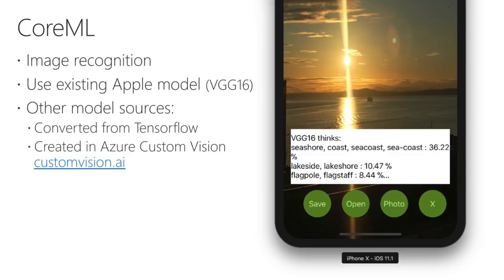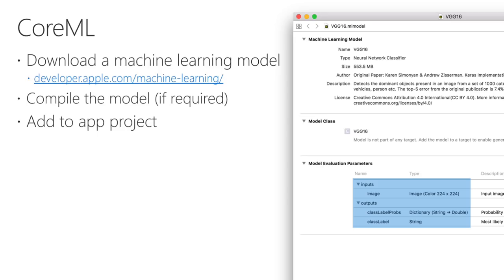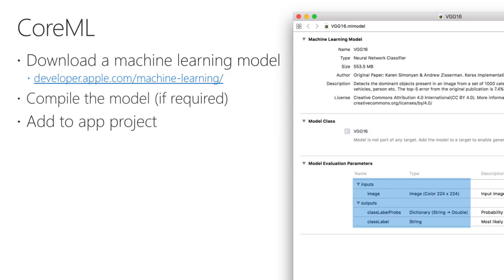At a high level, the steps to incorporate machine learning models into an app are as follows. First, download an existing model, either from Apple or another source such as Azure Cognitive Services. Double-clicking on the model file from Apple will show a summary window, which contains important information about how to use the model. This information is for the VGG16 model provided by Apple. In the screenshot, we can see the input and output parameter names and types. The input is a color image that is 224 pixels square, and there are two outputs, a string which is the most likely result and a dictionary of results with their probability. Note the parameter names are image and class label props, since we need these in the code later. After downloading, you can compile the model for CoreML and then add it to your project in the resources folder.